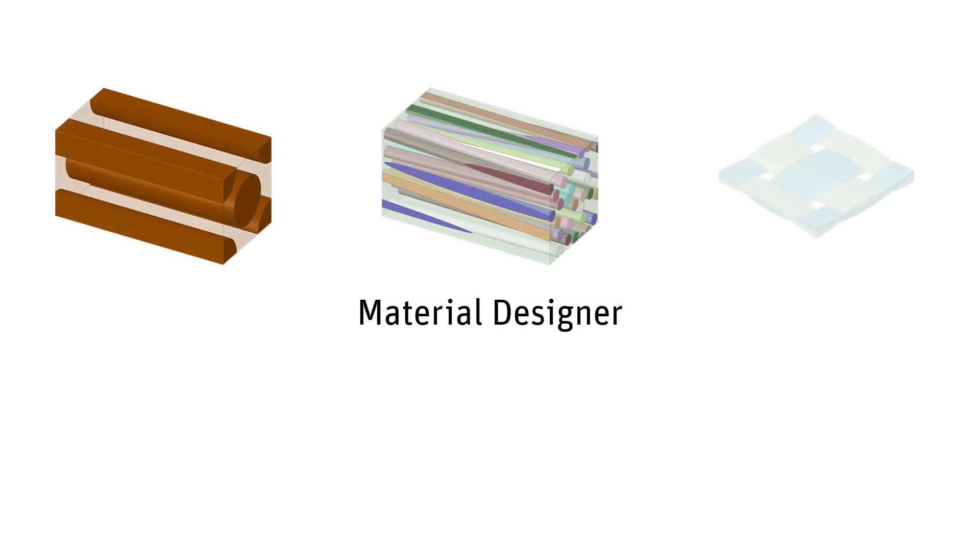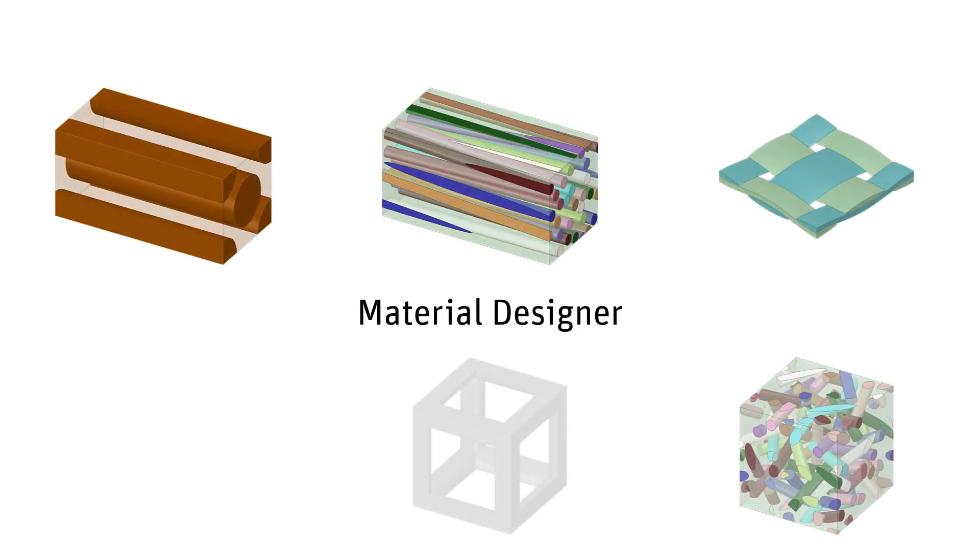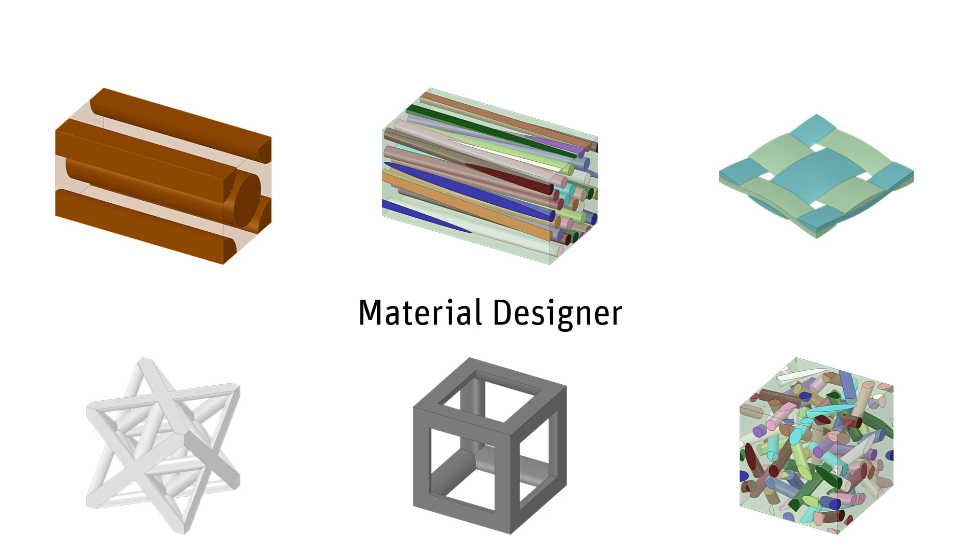In this video, you will learn about Material Designer, ANSYS tool for the homogenization of microstructures.